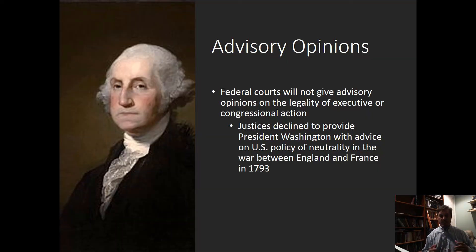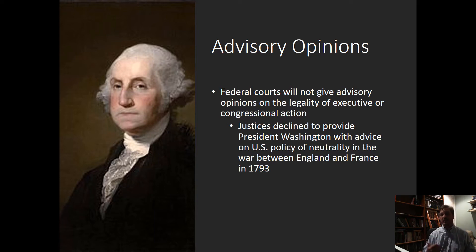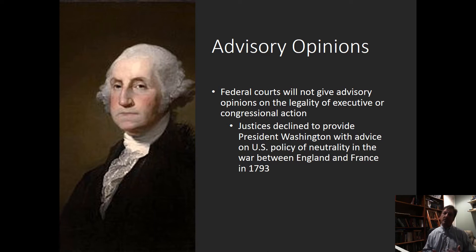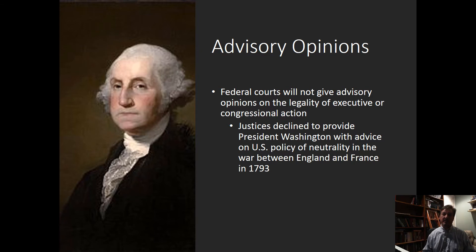One of those ways is the general policy against advisory opinions. This goes all the way back to the time of George Washington and has been a principle embedded in the way our courts think about what they do ever since. The idea is that the court is not going to simply give advice to the other branches, but is only going to decide particular cases and controversies.